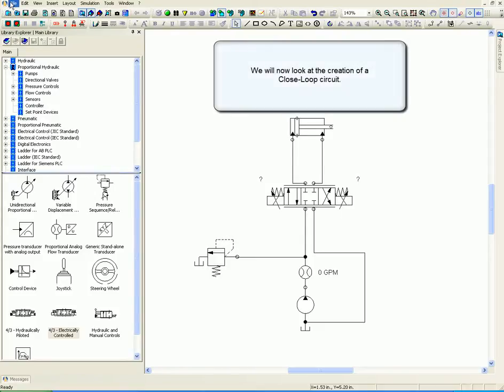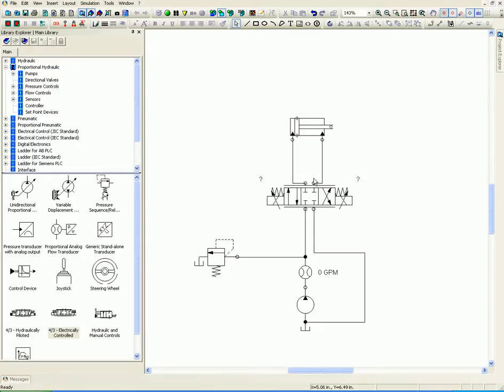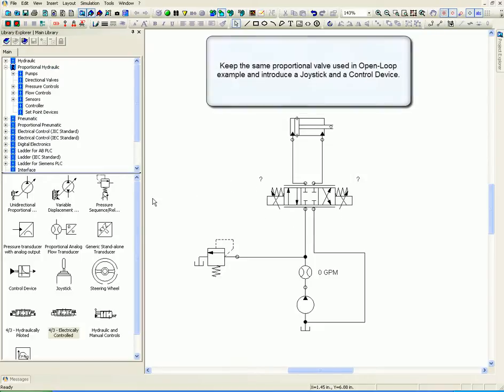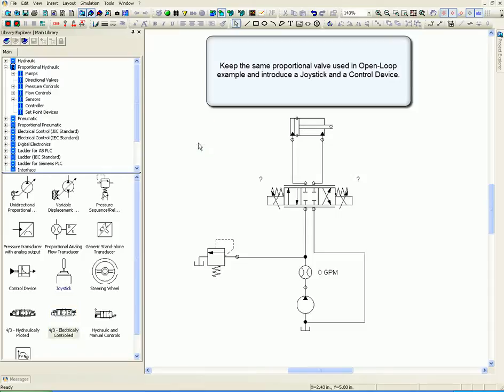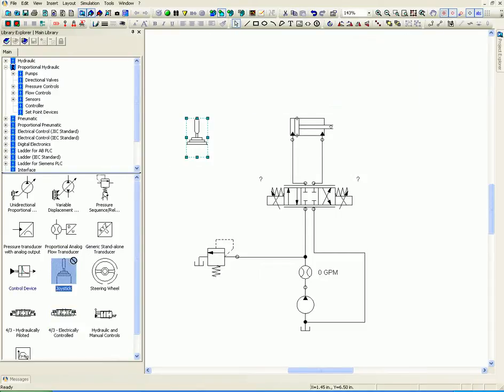We will now look at the creation of a closed loop circuit. Keep the same proportional value used in the open loop example and introduce a joystick and a control device.